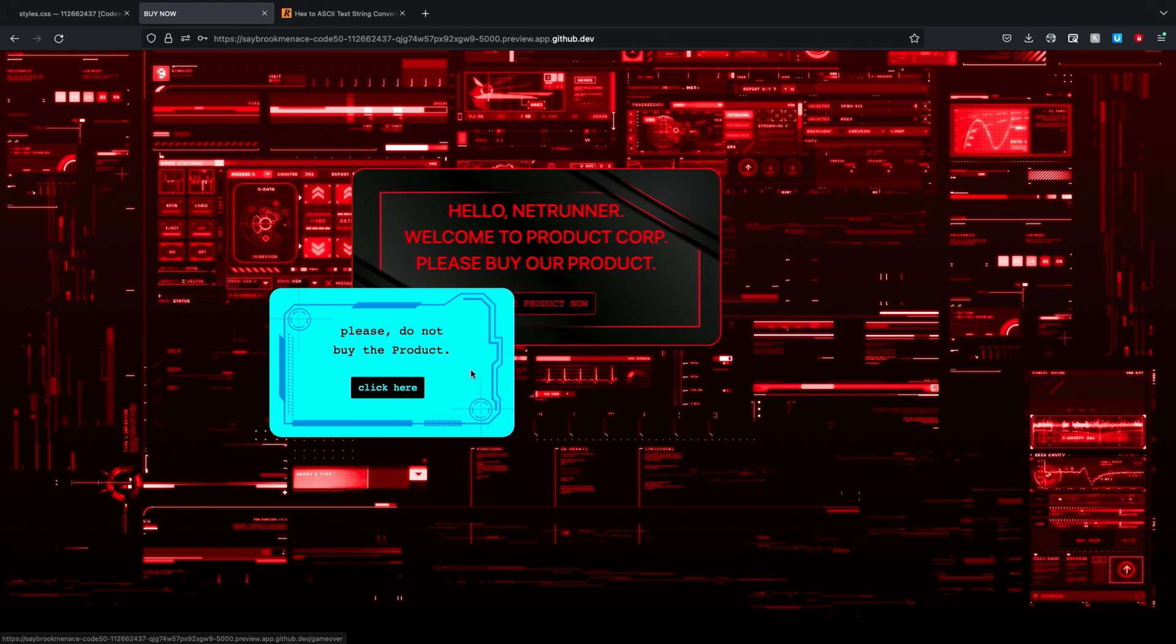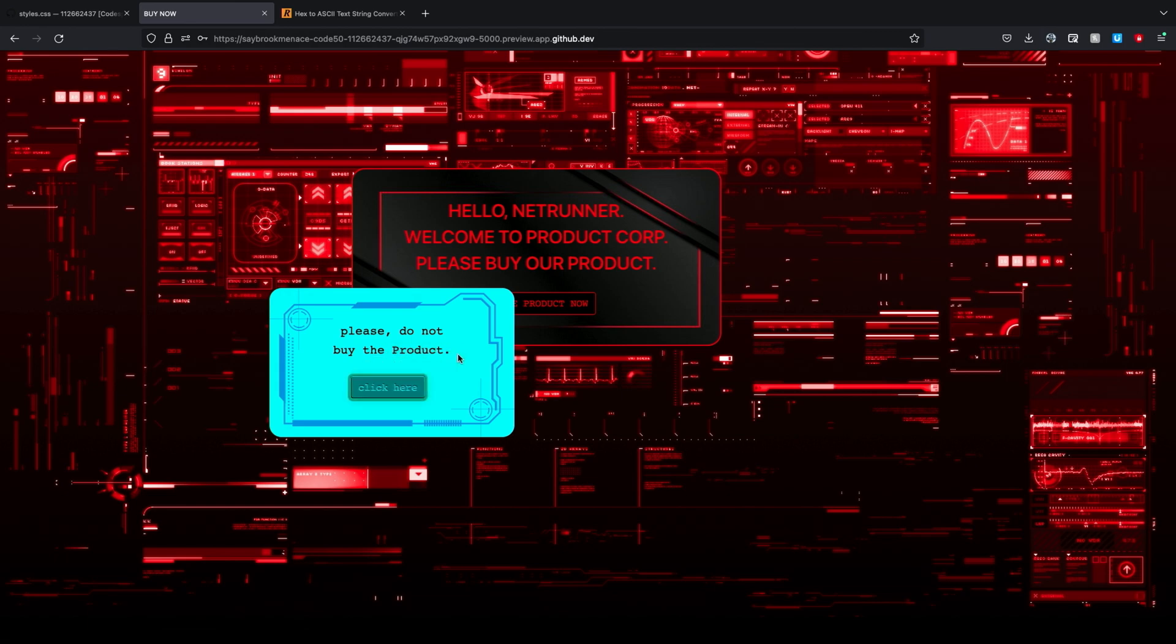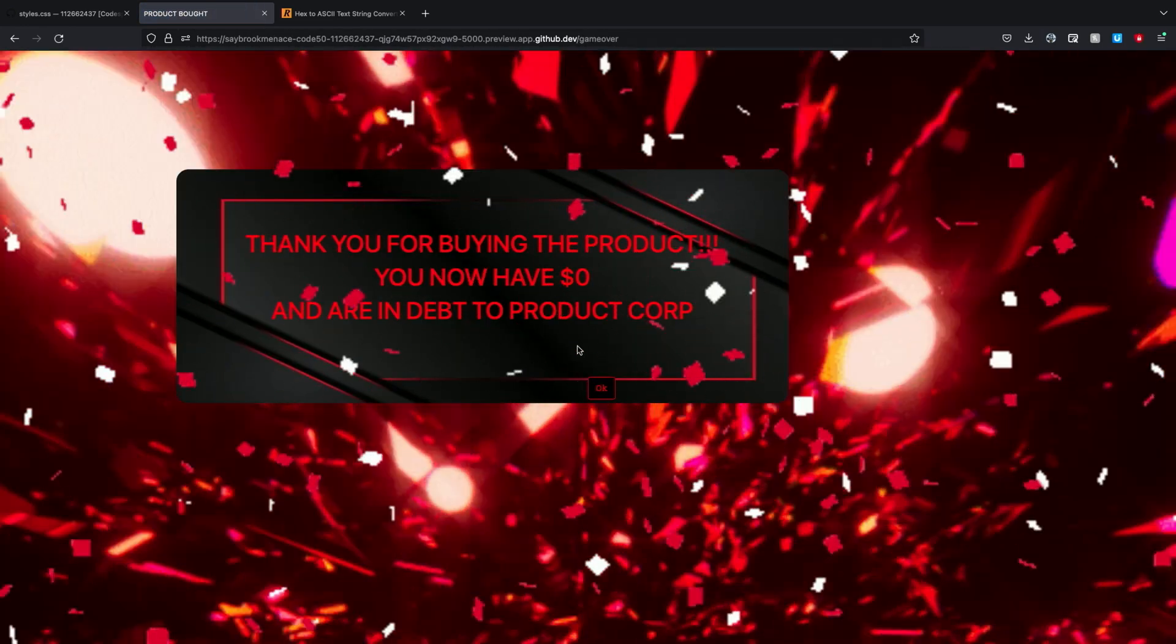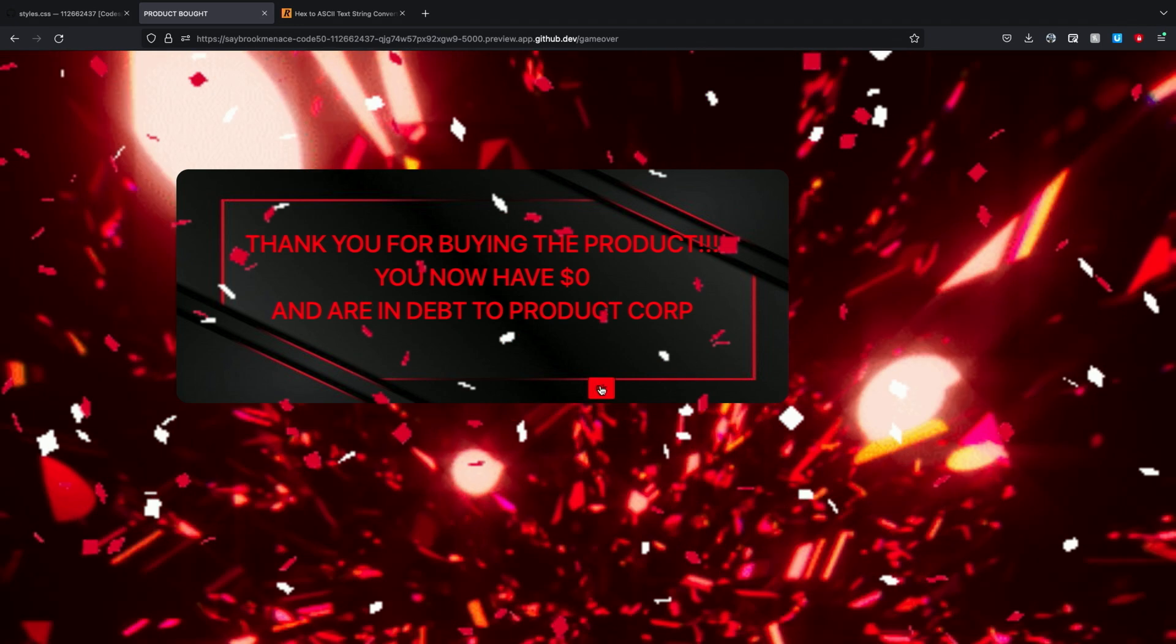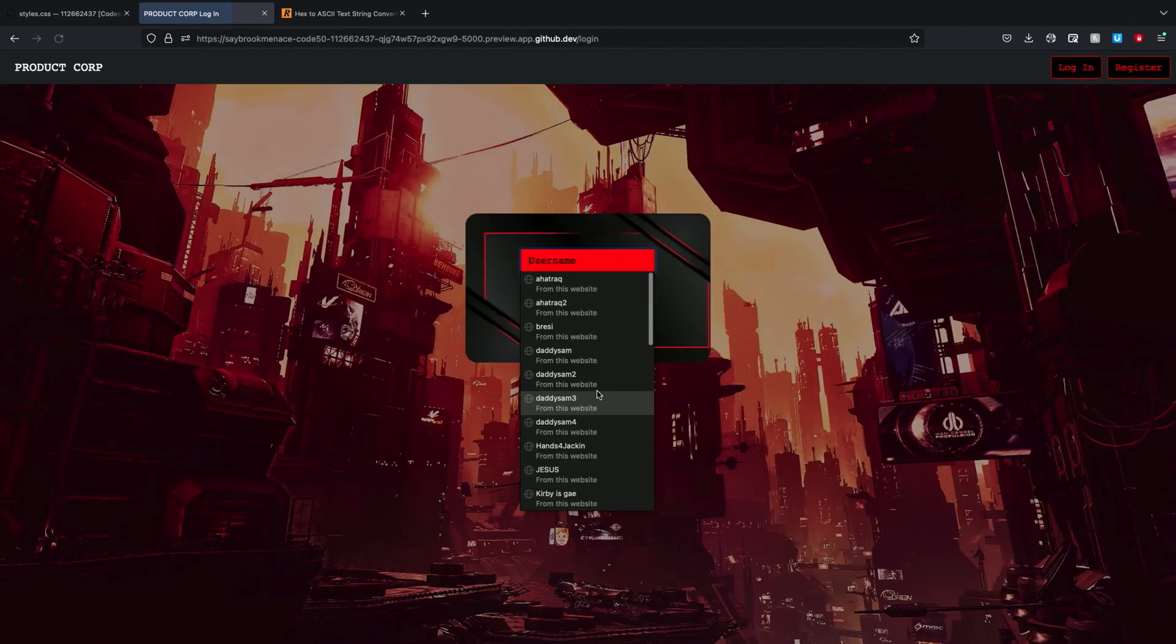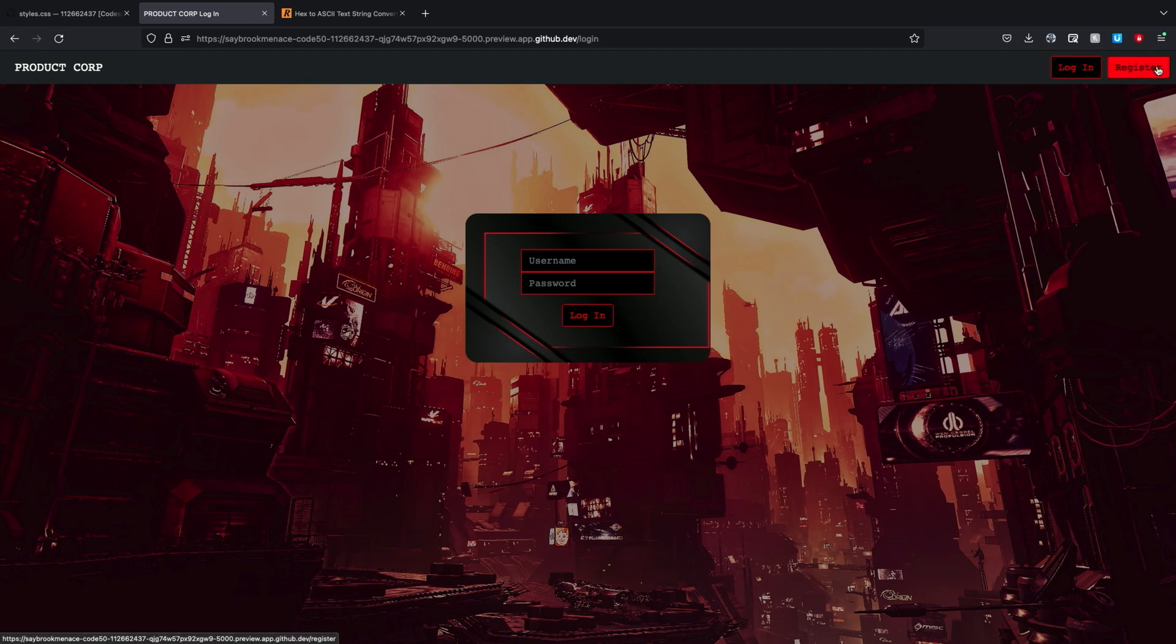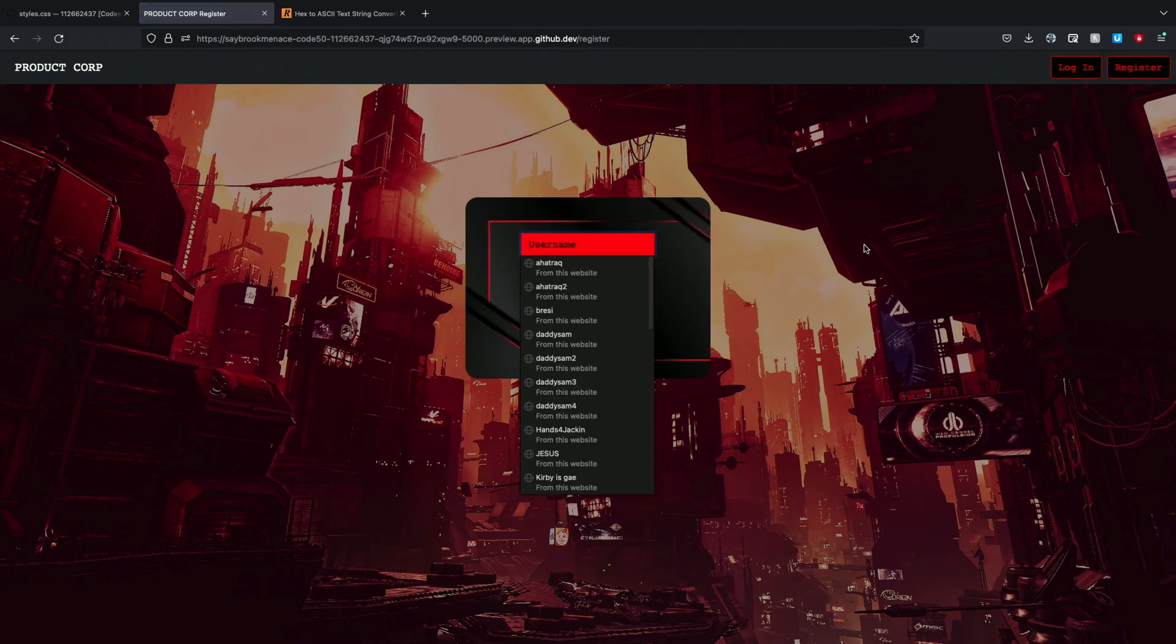Okay, gotcha. So, I heavily suggest against buying the product. All right, do not buy the product. Well, I'm really tempted to click it. All right, so maybe I won't do that then. Let's click on that button instead. That's buying the product. Oh, that was the product.